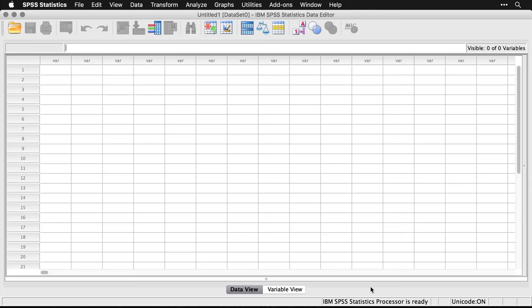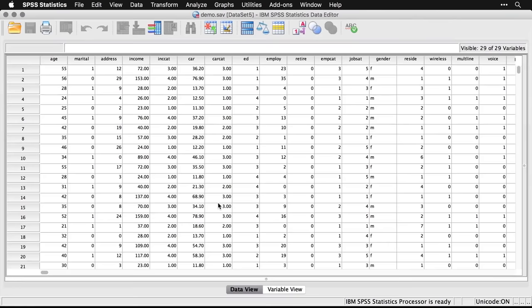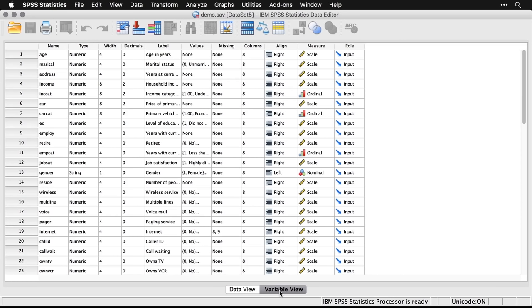The data window has a lot in common with a spreadsheet — it has rows and columns where you have one row per case and one column per variable. But there are some very important differences between SPSS and a spreadsheet. To demonstrate, I'm going to open up a data set. When it opens up, you see it does resemble a spreadsheet — we have variable names across the top, row numbers down the side, and data in the middle. One important difference is that you have a data view, but you also have something called a variable view.